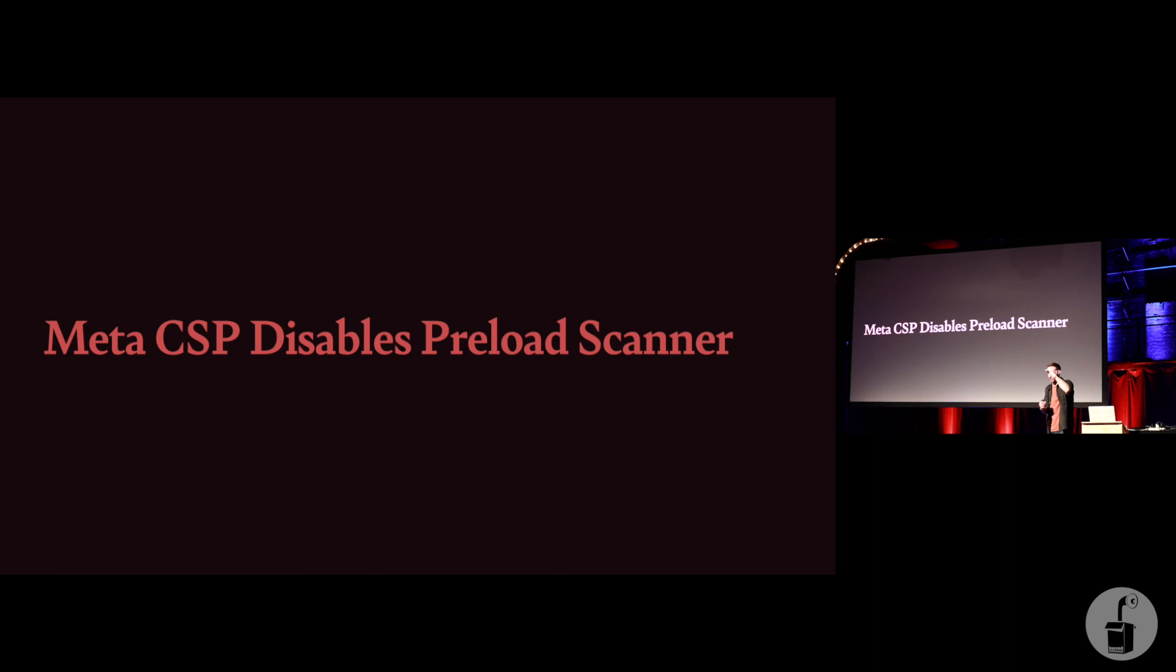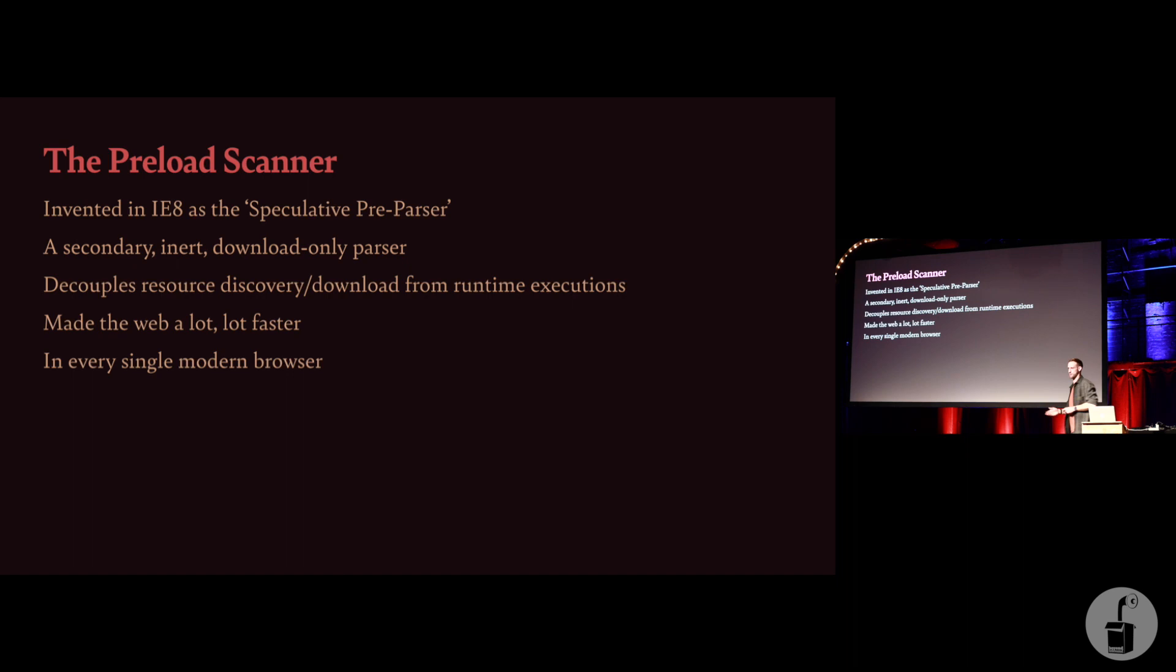You can implement CSP in a meta tag in the head, but if you do, it's going to disable the preload scanner. I can't really see that well, but put your hands up if you have heard of the preload scanner. There's my five friends. For those of you who haven't, this is a feature present in every single browser.